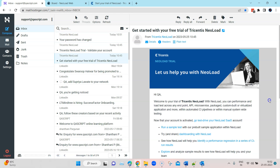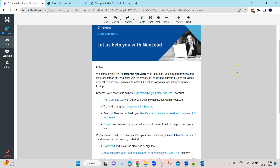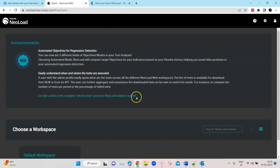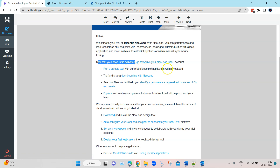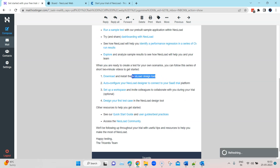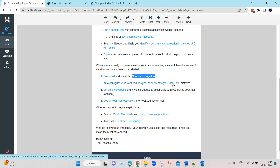In the second email, you will find a couple of other details. If your account is activated, you can go test drive your NeoLoad SaaS account — which is the same thing we have opened right now. From the email, we can run a sample test with a pre-built sample application, see the dashboard, do a CI run, and explore and analyze sample results. We can also download and install the NeoLoad design tool, which is where you can design your test cases for performance testing, and then connect the NeoLoad designer to our SaaS trial account.